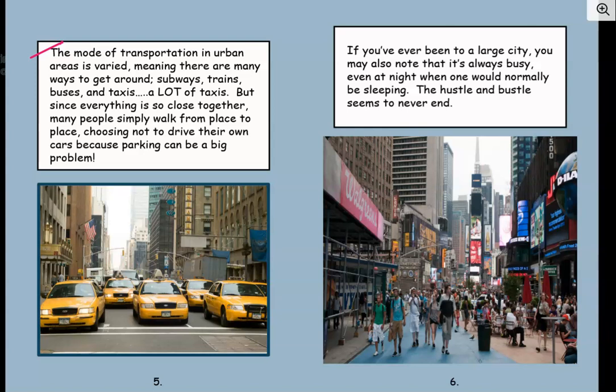The mode of transportation in urban areas is varied, meaning there are many ways to get around: subways, trains, buses, and taxis — a lot of taxis. But since everything is so close together, many people simply walk from place to place, choosing not to drive their own cars because parking can be a big problem. Subways are underground — you can hop on like a train and get from place to place with different stops. You see a lot of buses in big cities too. They have a lot of different types of transportation that you might not see in other areas.